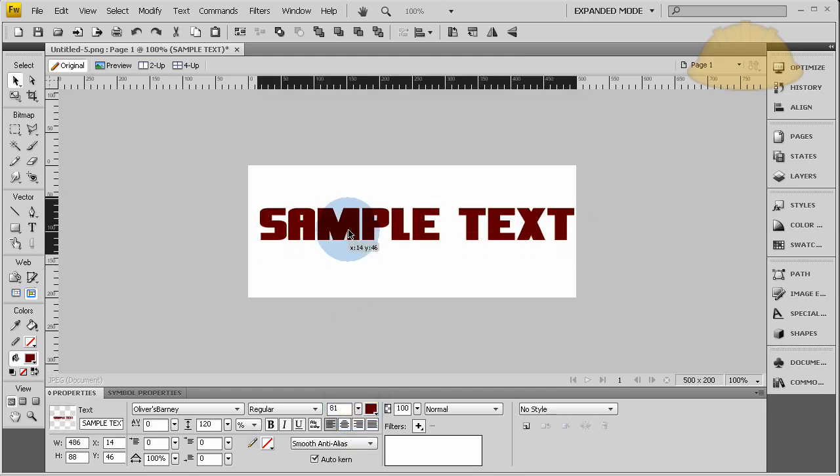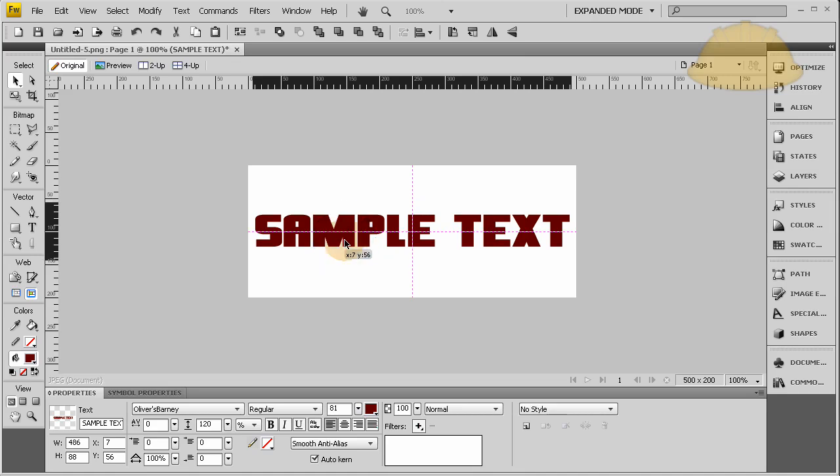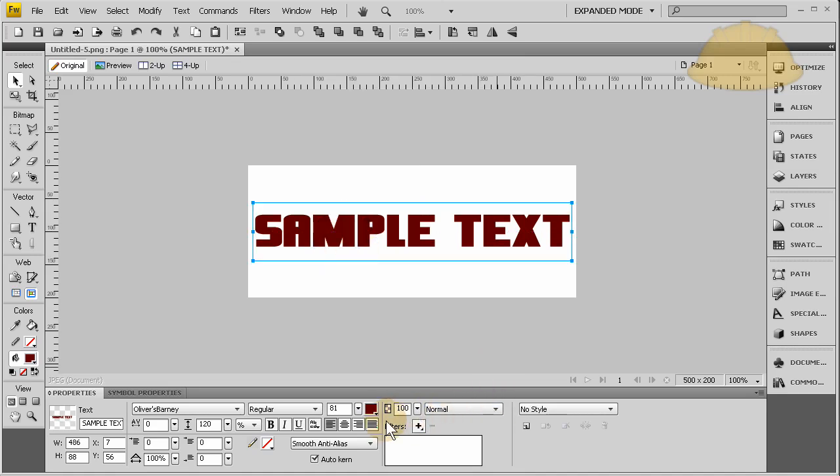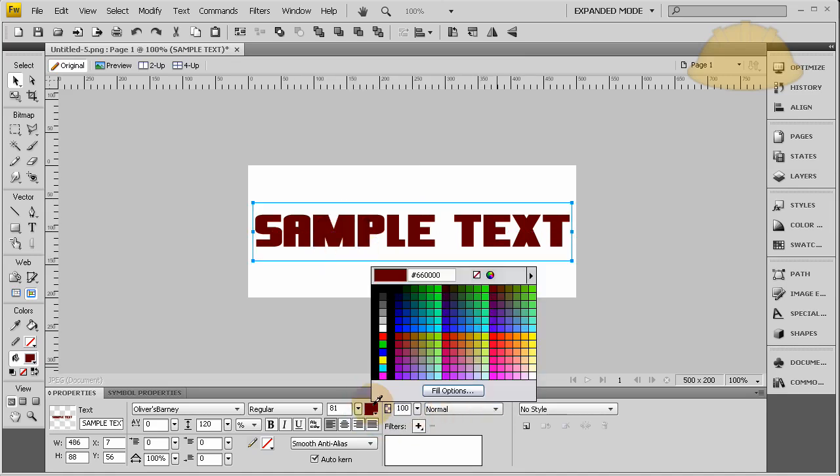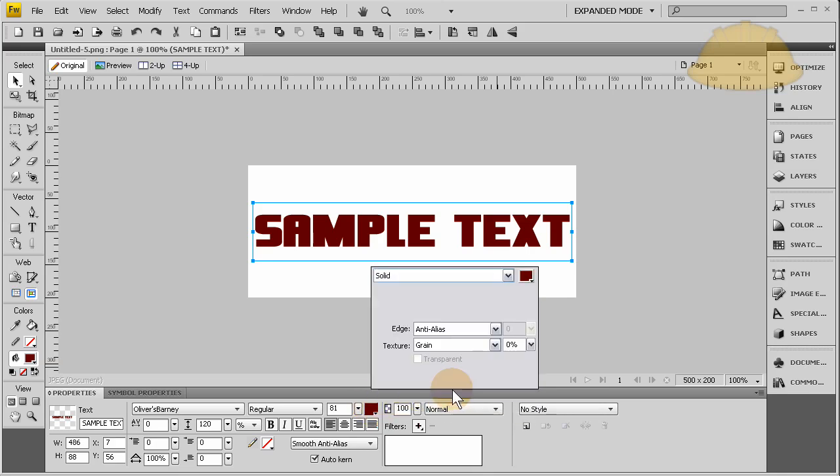Perfect. Now we're going to go to the color value and click that. Now you're going to go to the fill options and click that. This is what everybody misses - click fill options and you take it from solid to gradient.